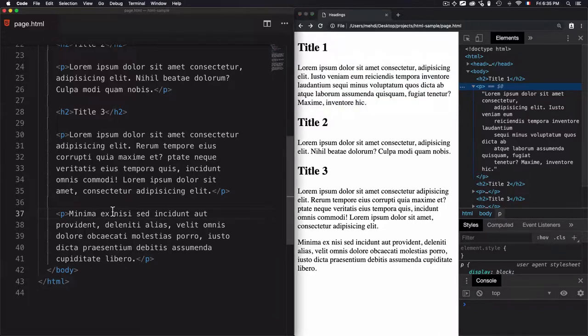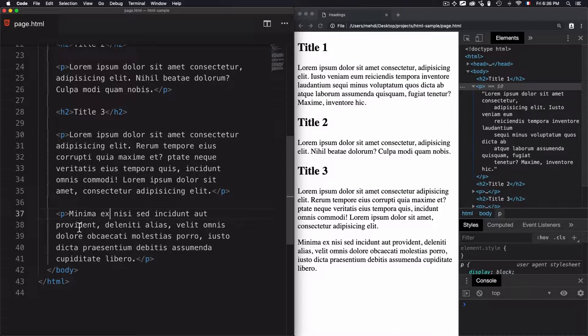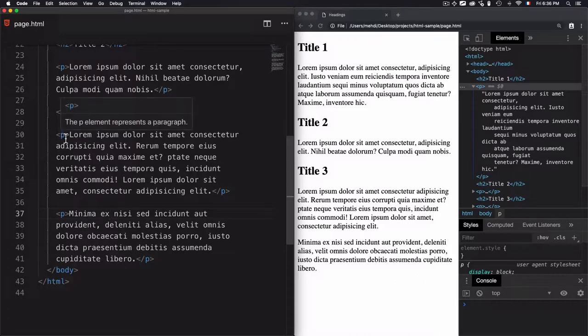But don't focus on that. We are here learning HTML and CSS. So in order to create a paragraph element, just wrap the text into an HTML tag.